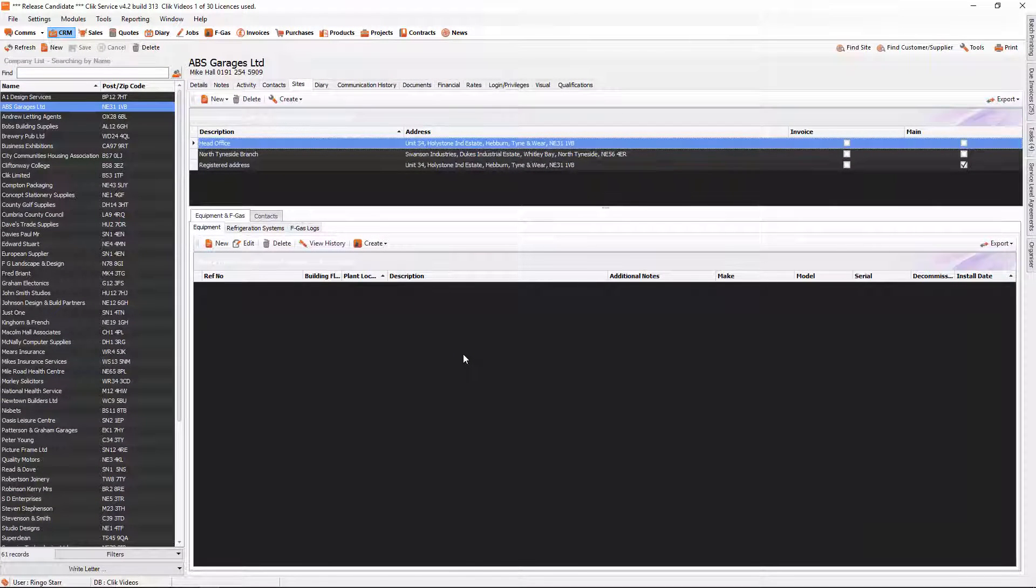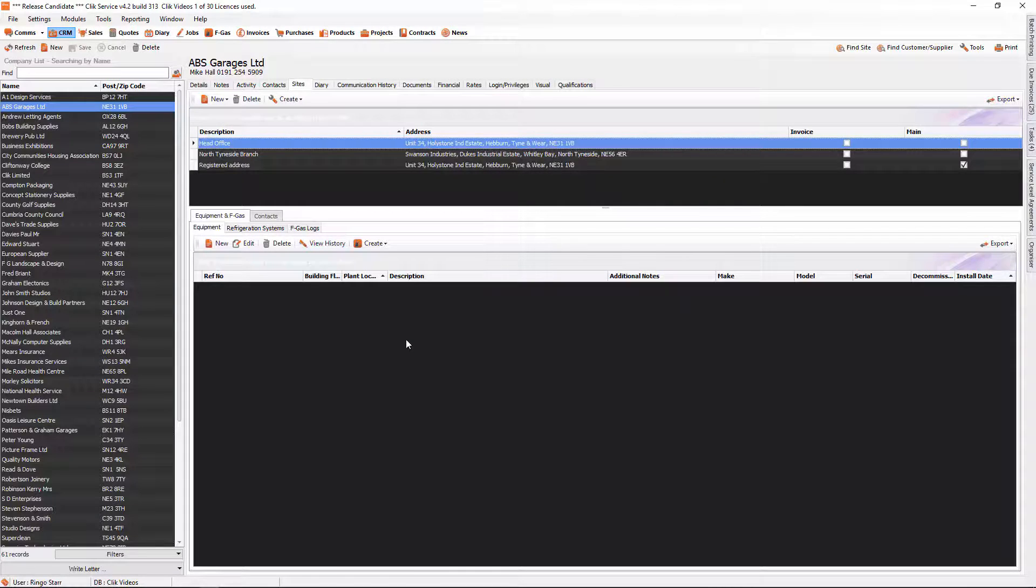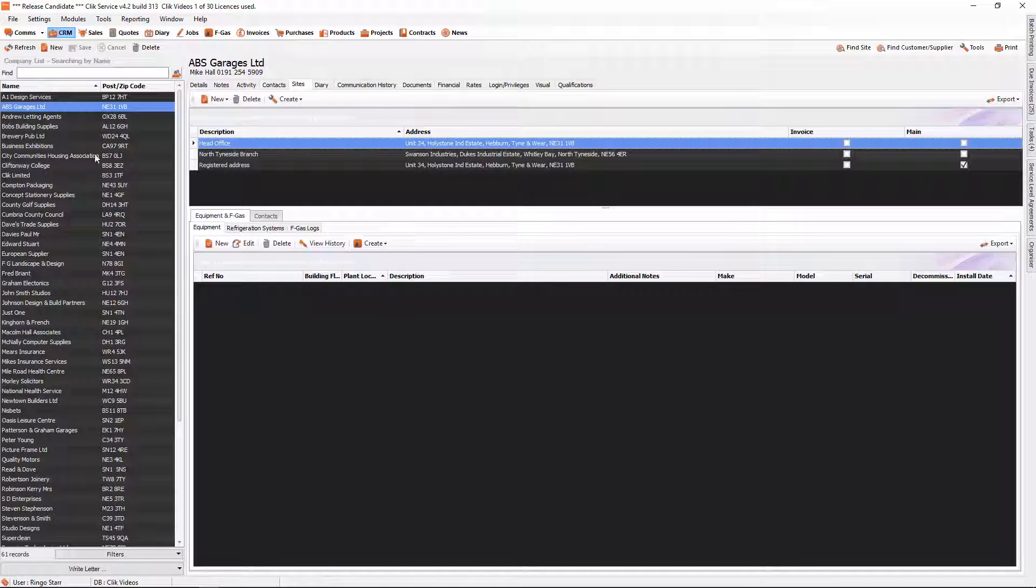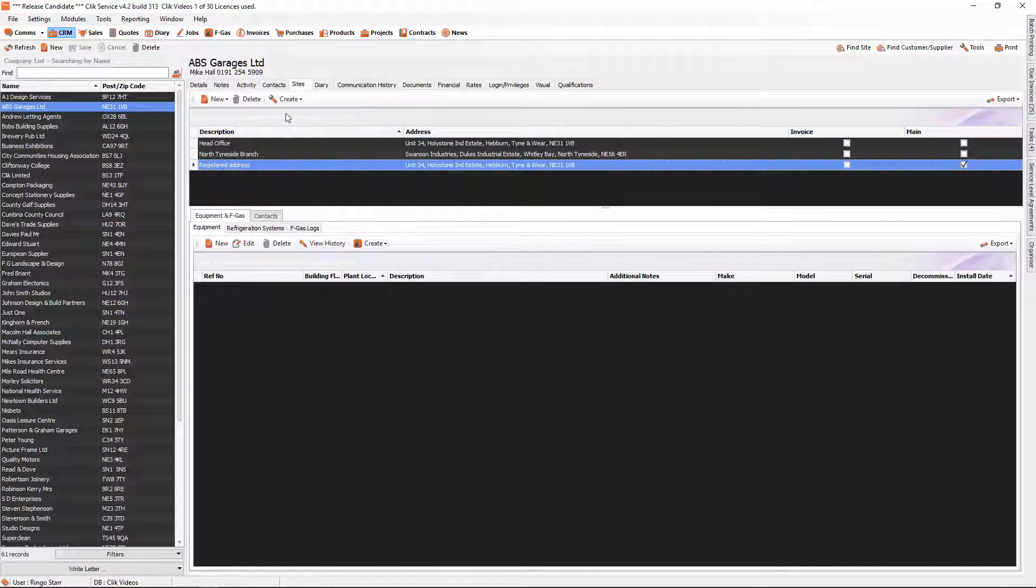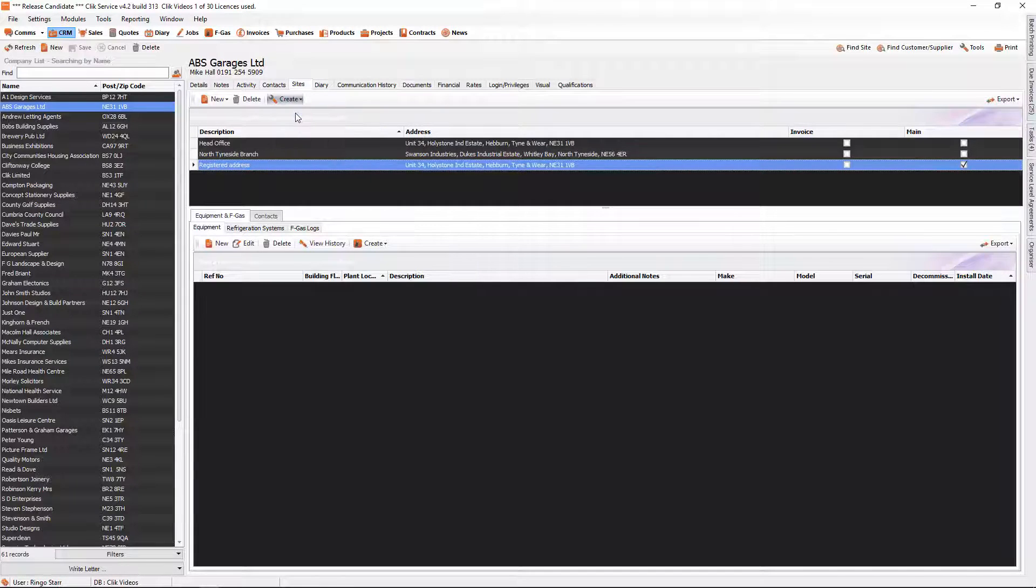We will now be able to create a job sheet and it will apply those notes for that site. So let's do it: ABS Garage Limited, registered address, create job sheet with selected site.